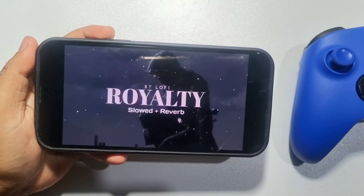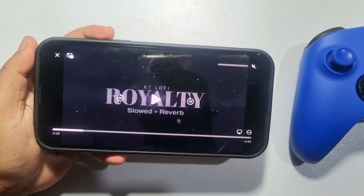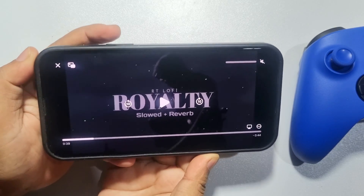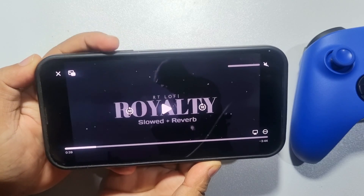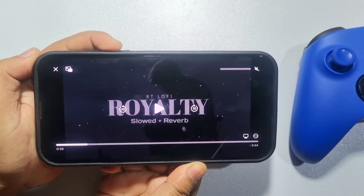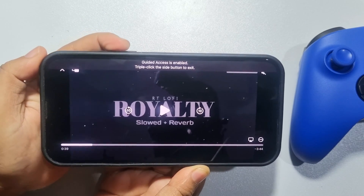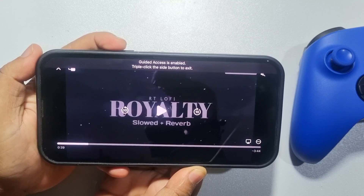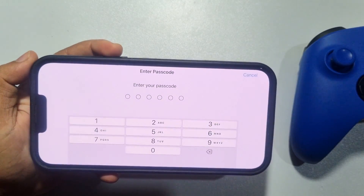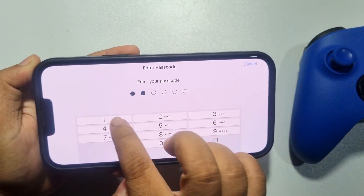To disable Guided Access mode, simply triple tap the power button — one, two, three — and then retype your passcode.